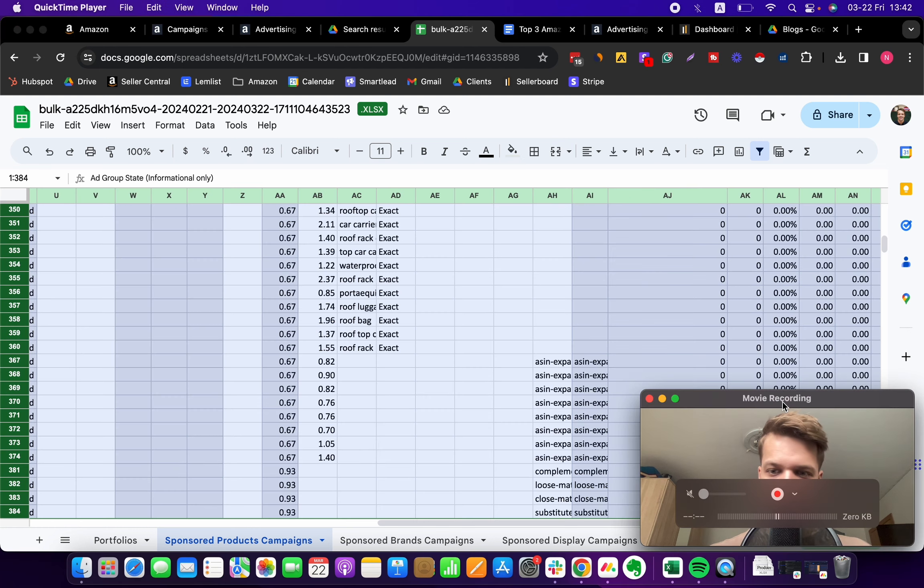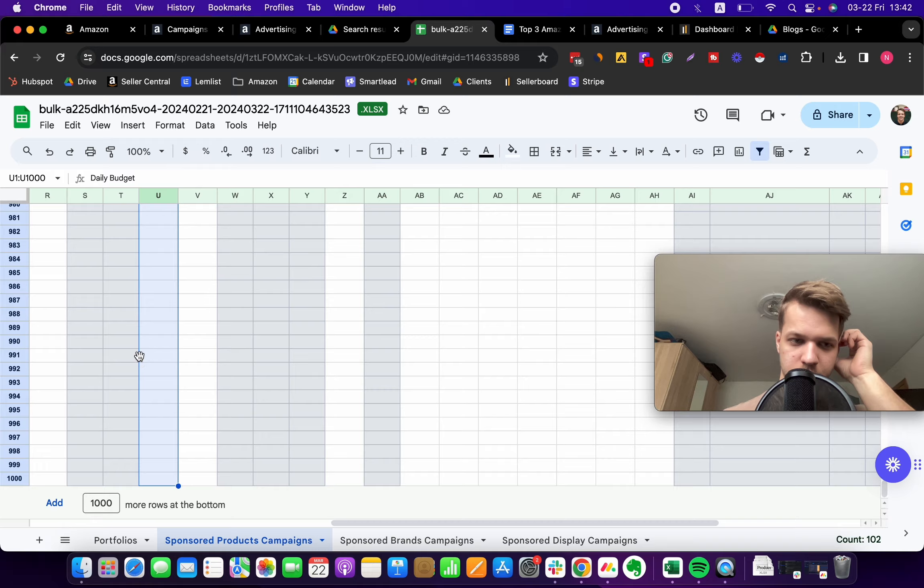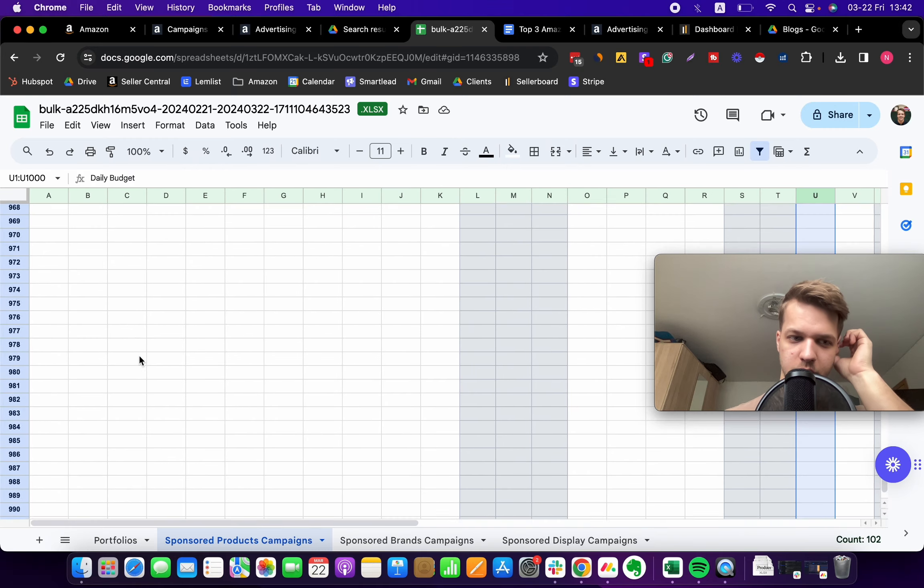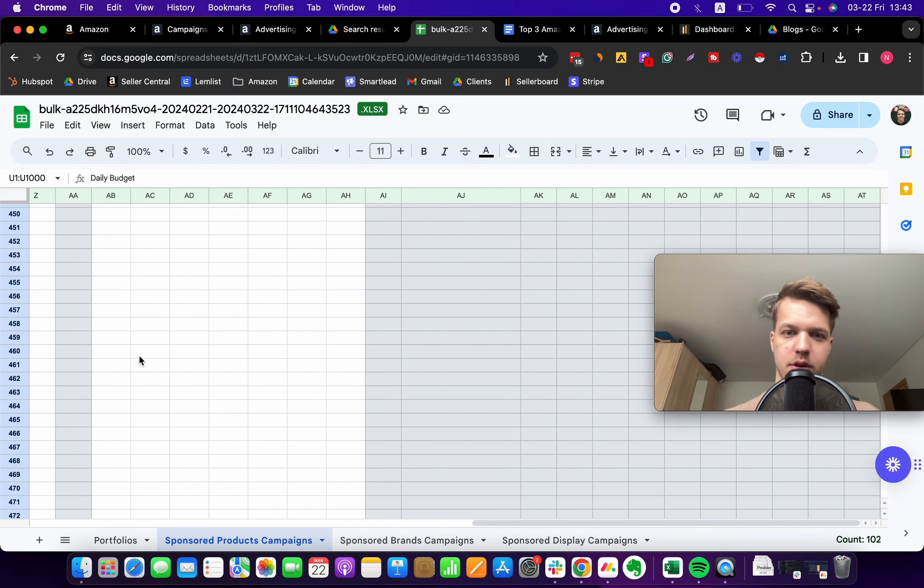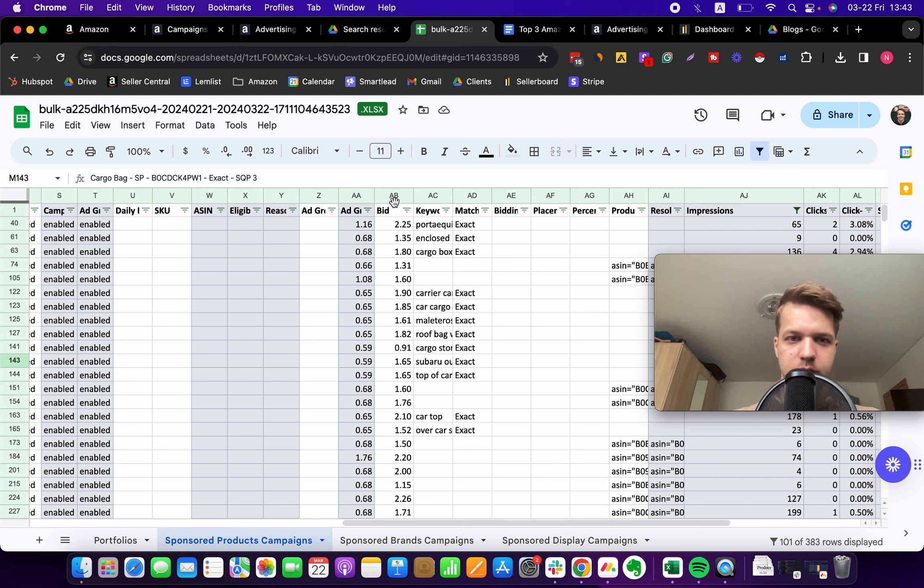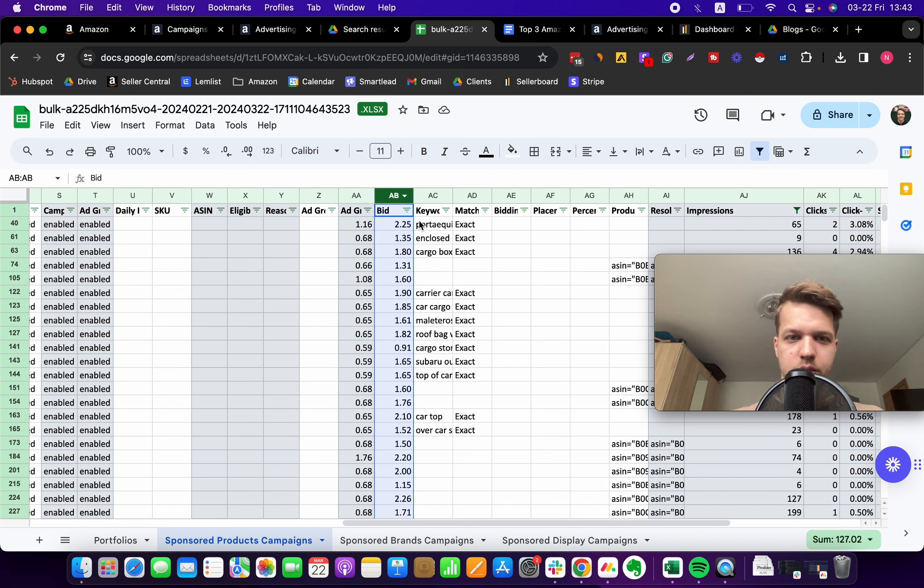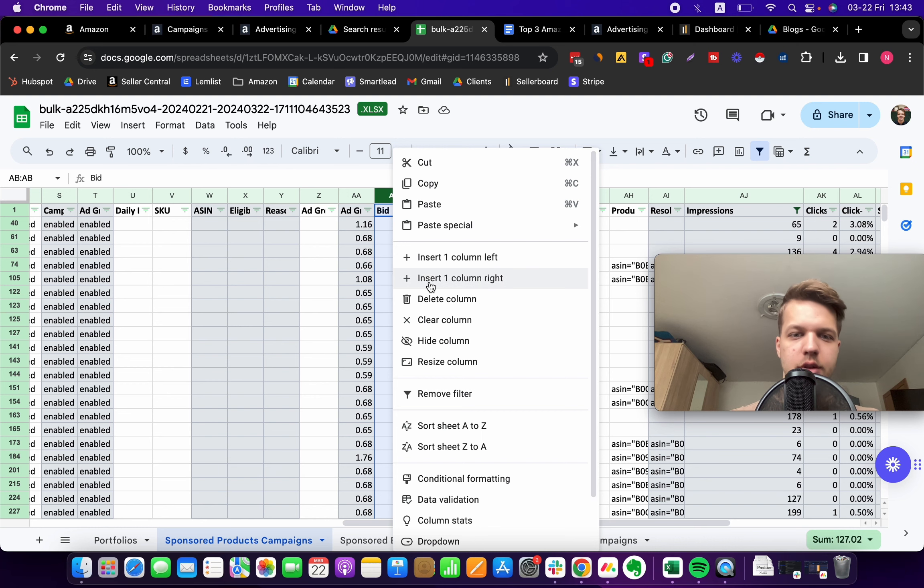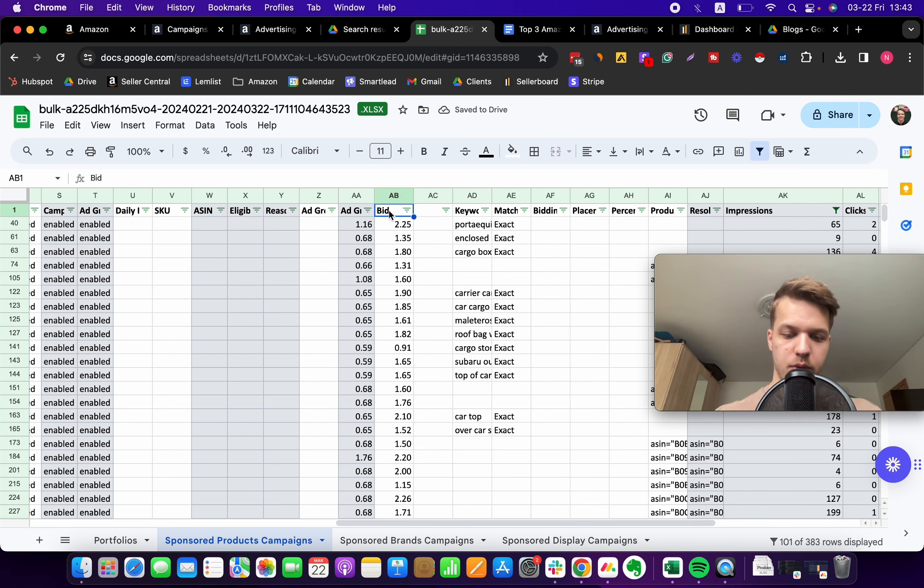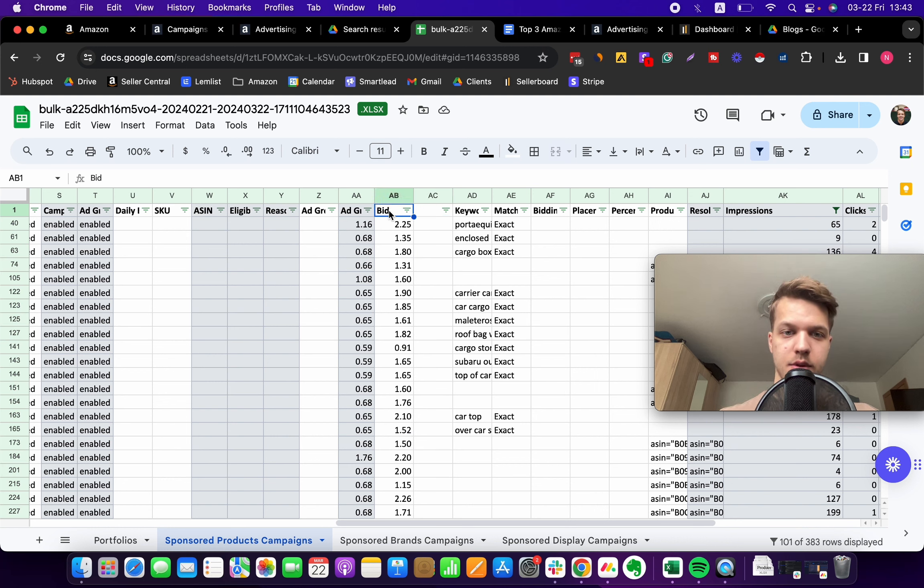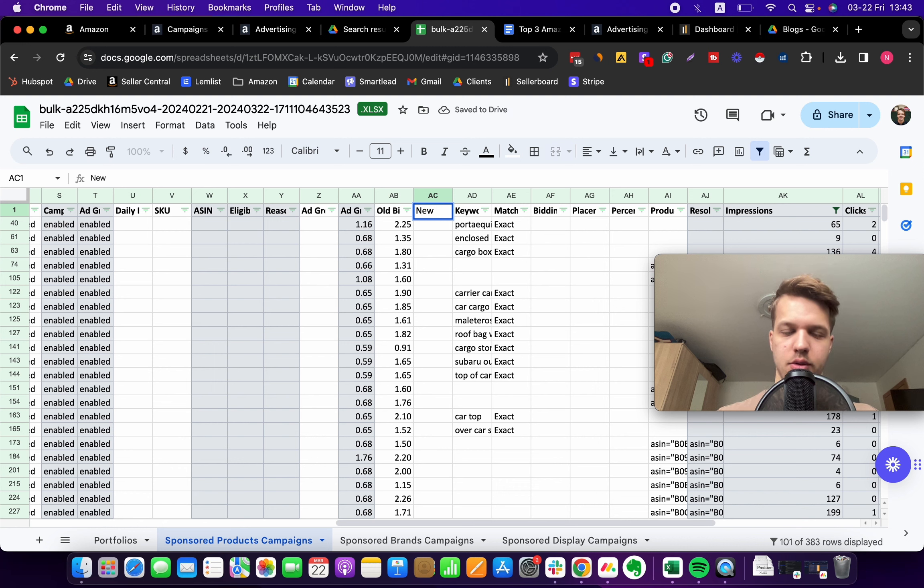What we are gonna do is insert a new column. Come over here and click the right button, then click insert one column to the right side. Now we want to rename this old column to 'old bid' and call the new column 'bid.'